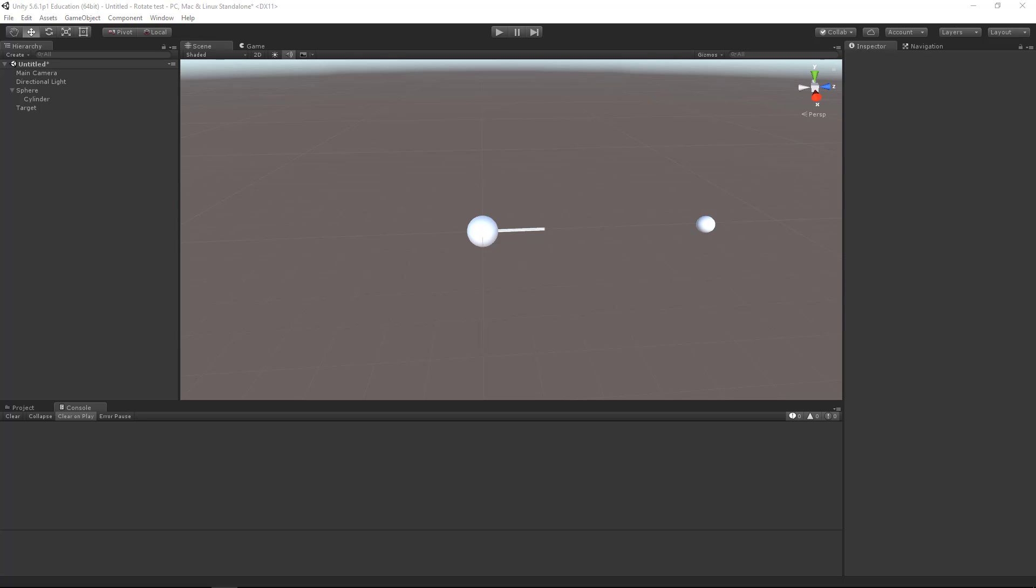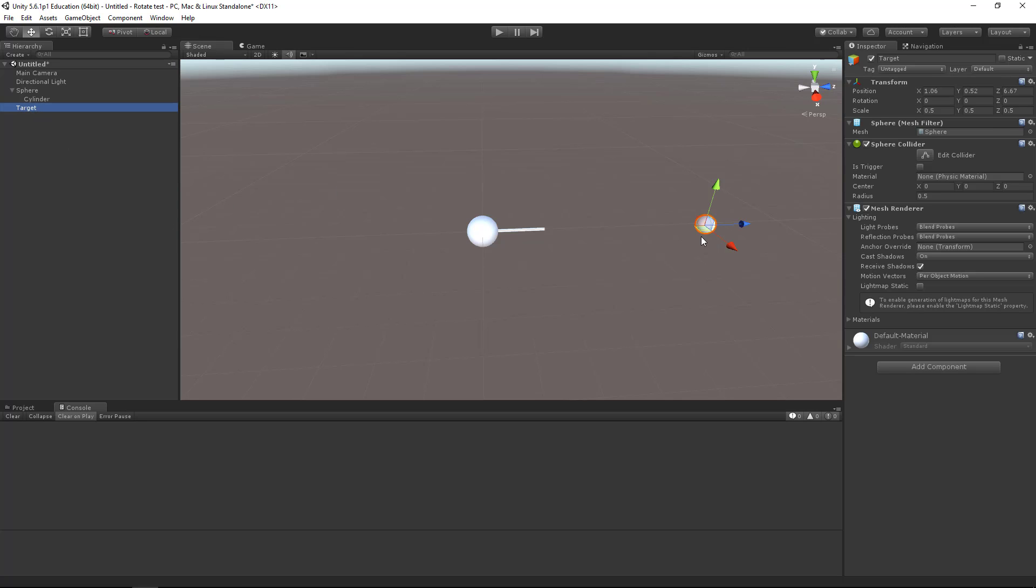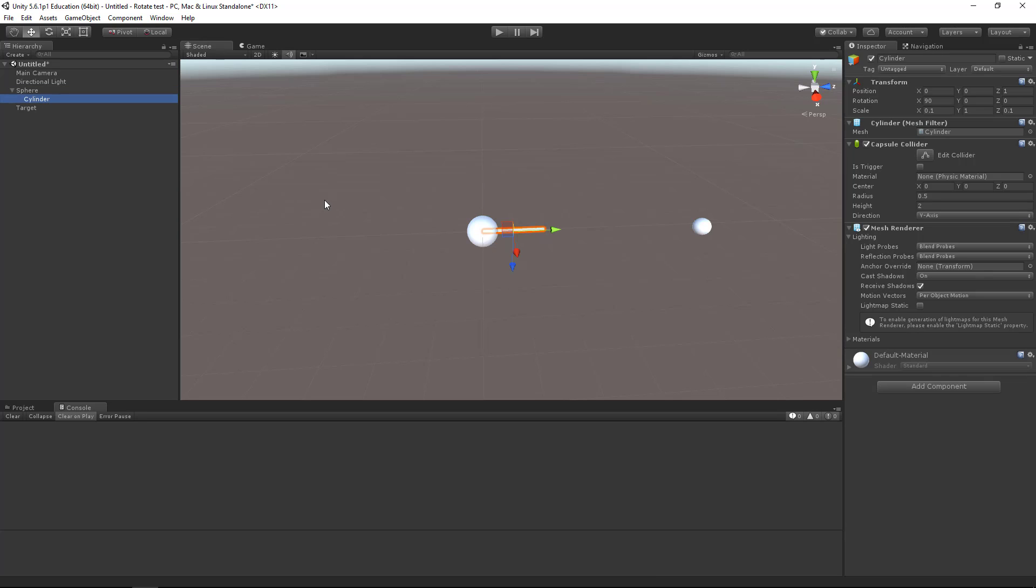I have created a new 3D project and a scene with a target sphere. This is what we want to aim towards. I also added a sphere that we want to rotate with a cylinder or a pipe that should be aiming towards our target.